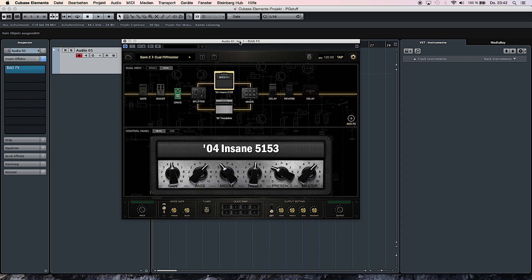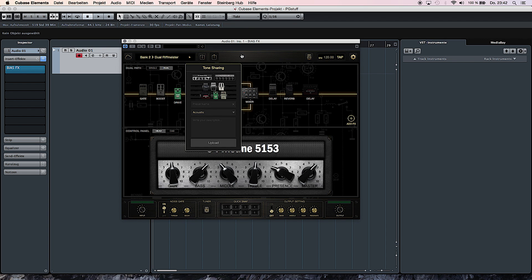So here I've created a setup with two different amplifiers and some pedals included. And now I'm just going to upload it to the Tone Cloud. You just activate the Tone Sharing feature, you give the preset a name. In this case I'm going to call it the Dual Riffmeister.